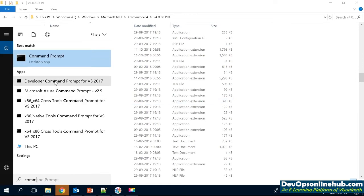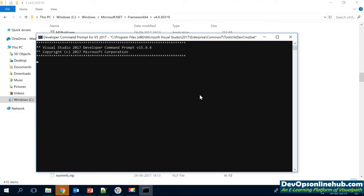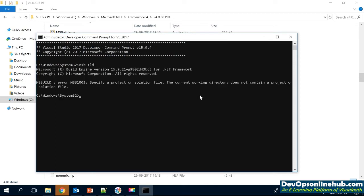If you search for the Developer Command Prompt and run it as administrator, it will come up with the command prompt. Now it is loaded — if you type MSBuild, it directly says please specify the solution or project file you want to build. Typing MSBuild also shows you the Microsoft Build Engine version being used — it is version 15.9, which is the MSBuild version that will be used.